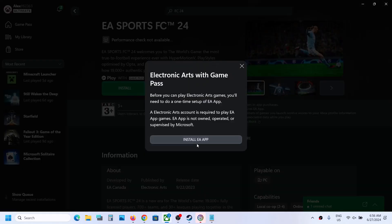Now if EA app is not pre-installed on your computer, it will prompt you to install EA app. If EA app is already installed, in that case it should open EA app. So if you see install EA app, click on install EA app.